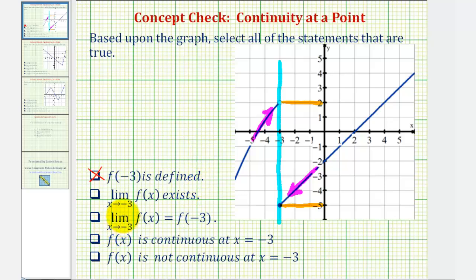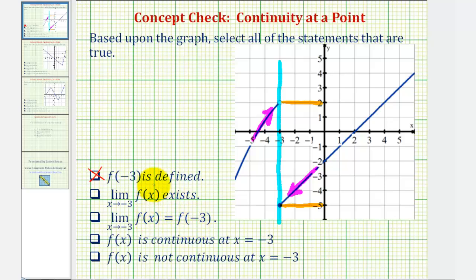The next statement says the limit as x approaches negative 3 of f of x equals f of negative 3. Well, it can't equal f of negative 3 if the limit doesn't exist, so that's not true. Either f of x is continuous at x equals negative 3 or it's not. By definition, all three of the first statements must be true for a function to be continuous at a point. Since these two statements are not true, the function is not continuous at x equals negative 3. So these are the only two true statements based upon this graph.